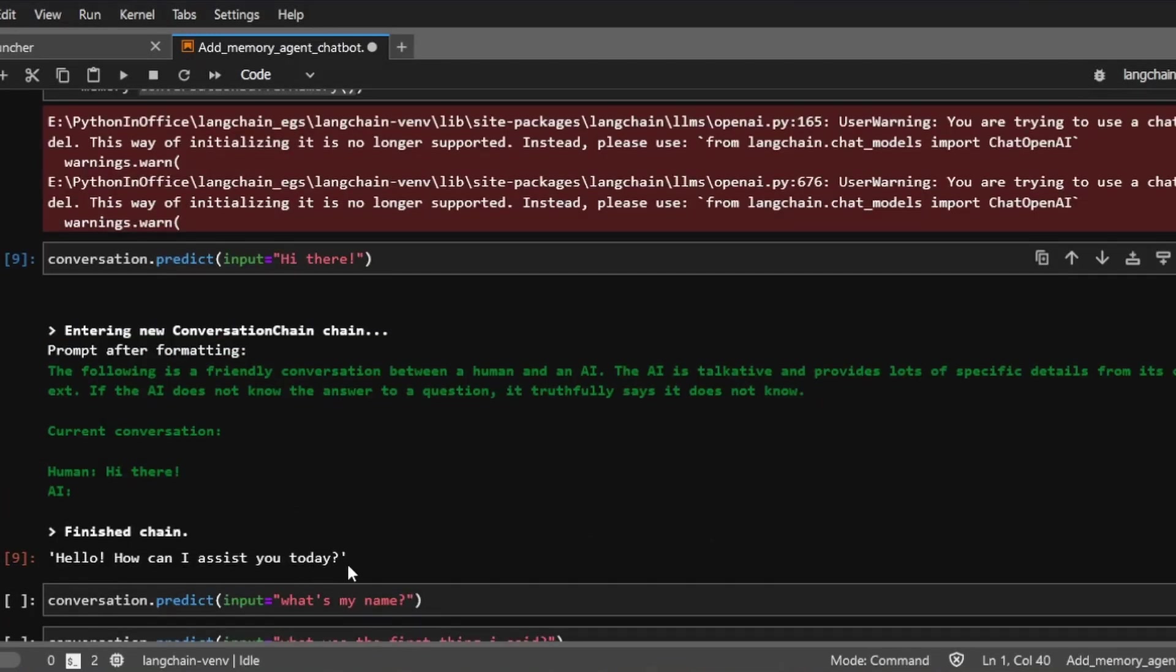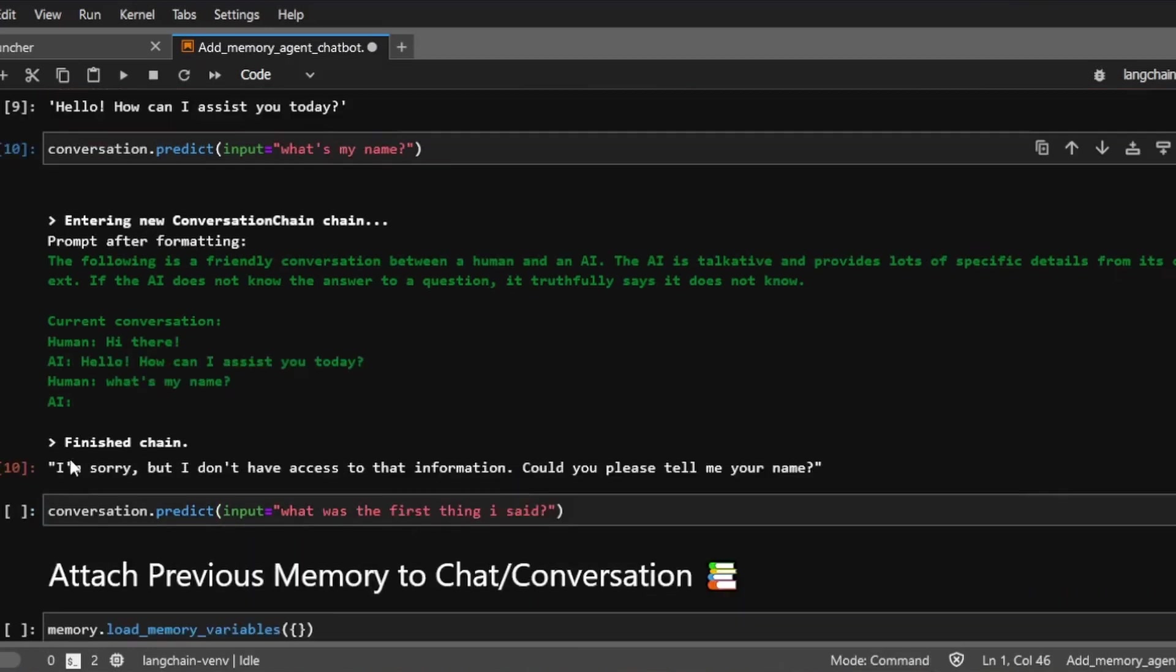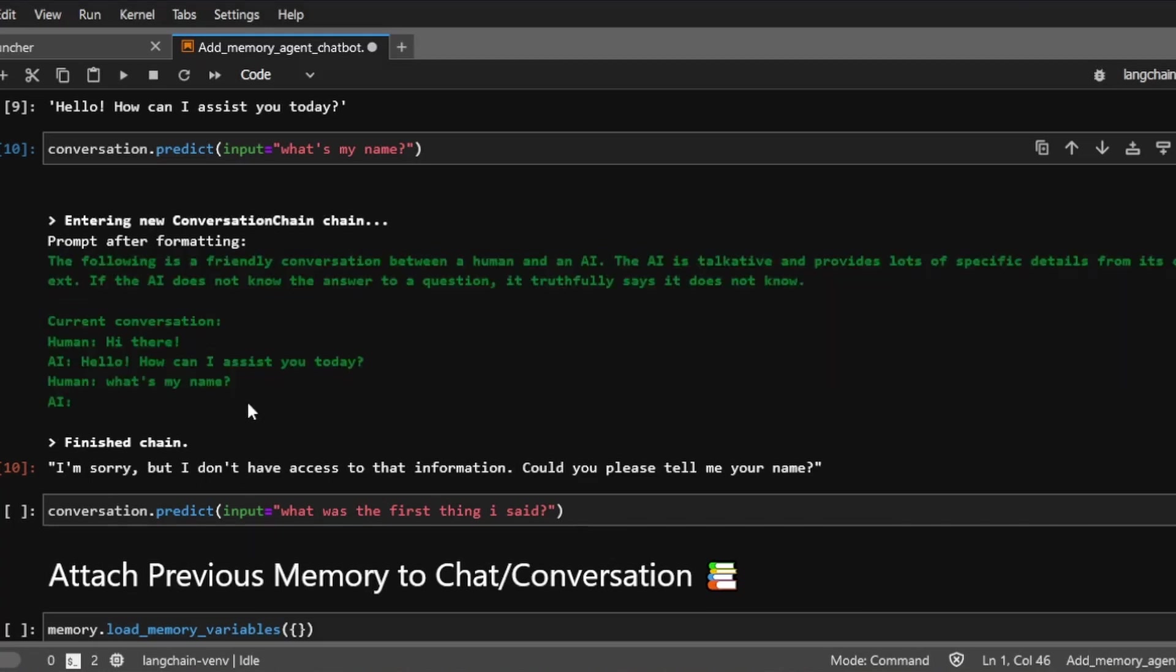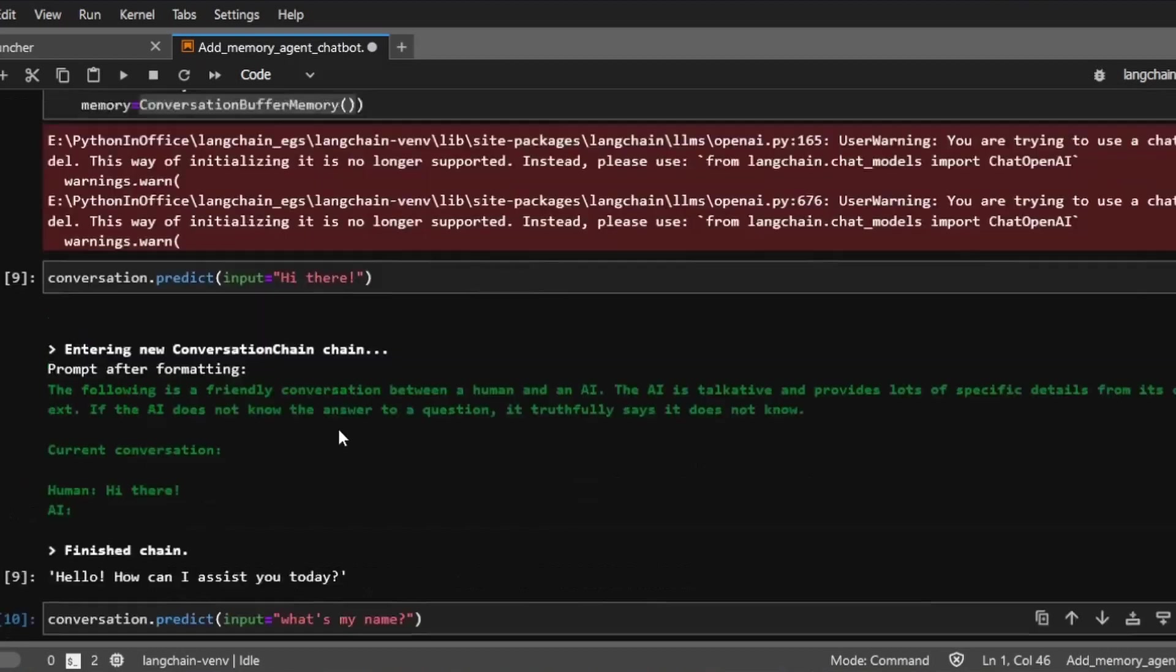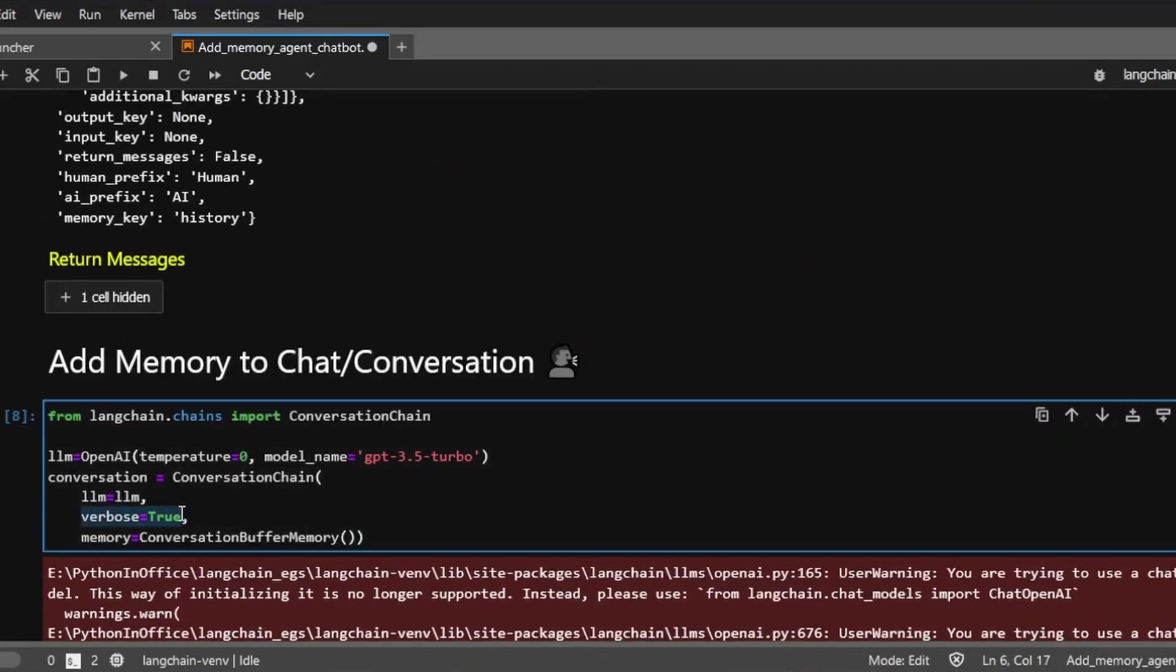Then I'm going to ask, what's my name? And the AI says, I'm sorry, but I don't have access to that information. Can you please tell me? So see this green text over here? This is basically the prompt that we're feeding to the language model. And you can turn on the prompt by using this verbose equals True argument inside this conversation chain.